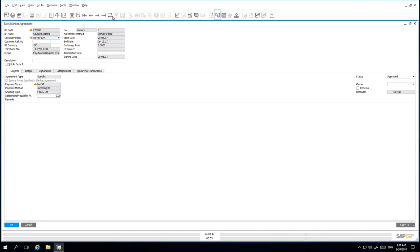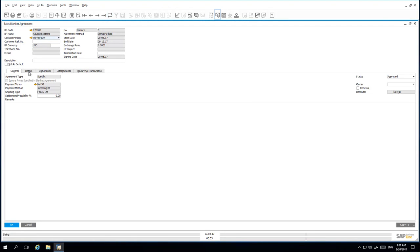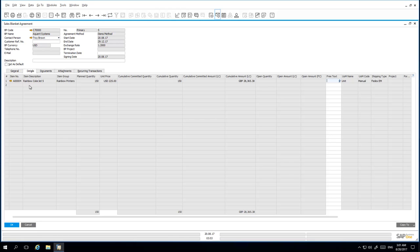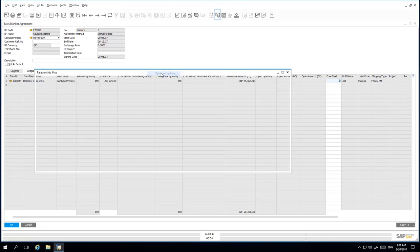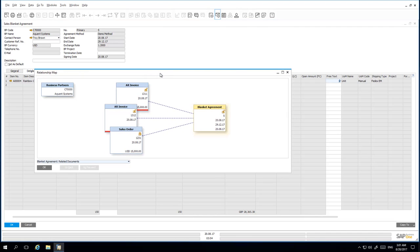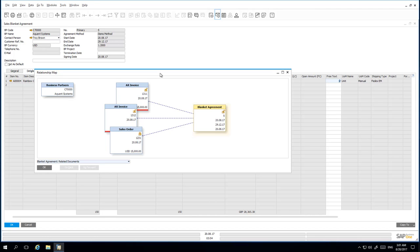If I refresh my Sales Blanket Agreement, under the Details tab, I can see that my planned quantity is 150, the cumulative quantity is 150 and the Sales Blanket Agreement has been updated accordingly. I can simply right-click and open up the relationship map, which then highlights and allows me to easily review the related documents and drill down into the details. All of these Blanket Agreement updates in 9.3 allow for increased flexibility, productivity and traceability and of course greater control over managing Blanket Agreement terms.